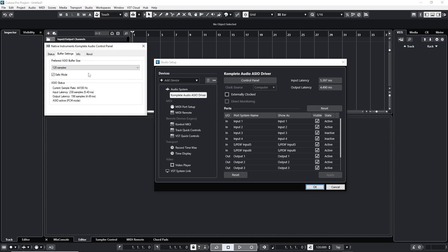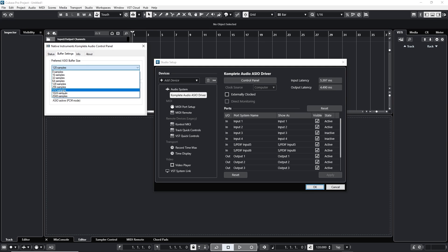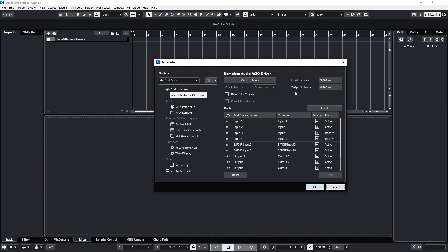In my case I'll hit control panel and make sure I'm in between 128 and 512 samples and I pick 128. That's good. I click OK.